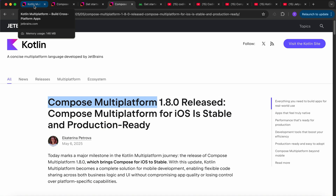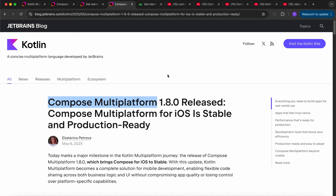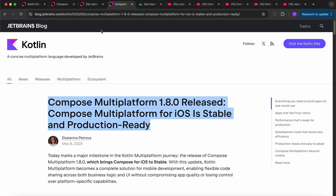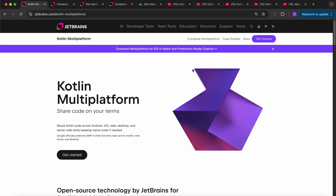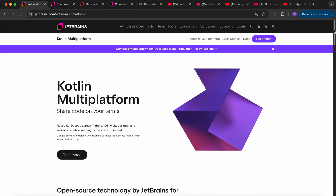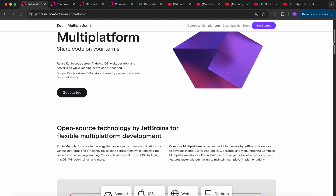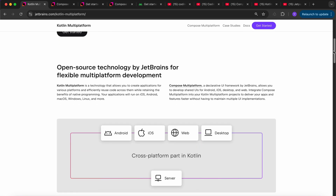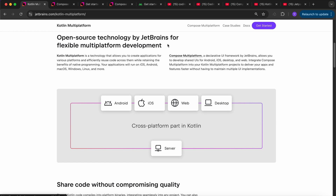This video is about how Compose Multiplatform is now production ready and how you can get started. Basically, Compose Multiplatform is a technology used for developing apps for multiplatform — an open-source technology by JetBrains for multiplatform development.